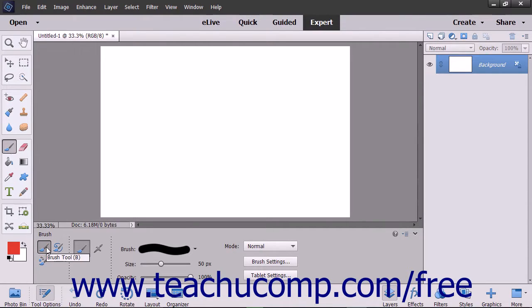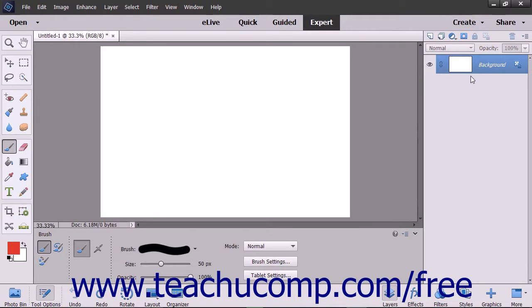Next ensure that you have selected the layer to which you want to add the brush strokes in the layers panel. The highlighted layer is the one to which the brush strokes will be applied. Often times if you are trying to apply an effect and it doesn't appear in the image, you have the wrong layer selected in the image.